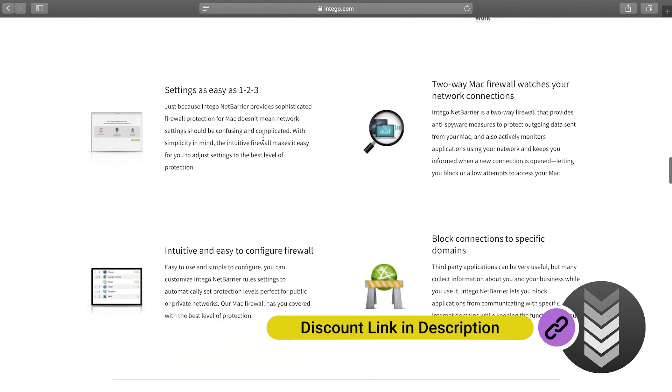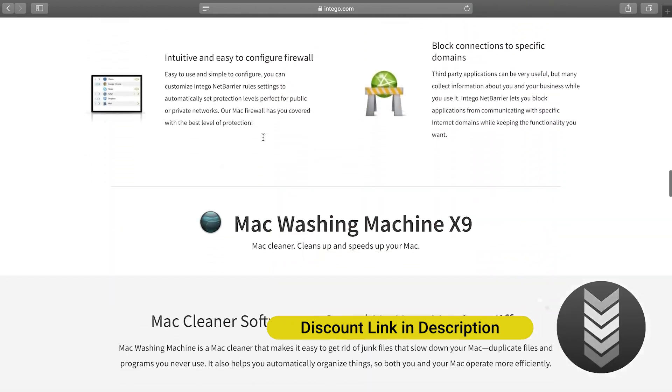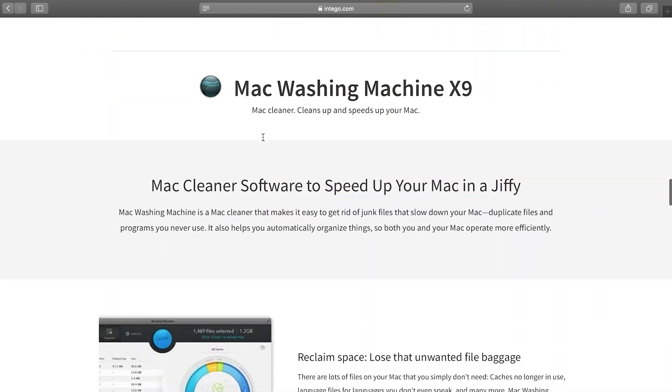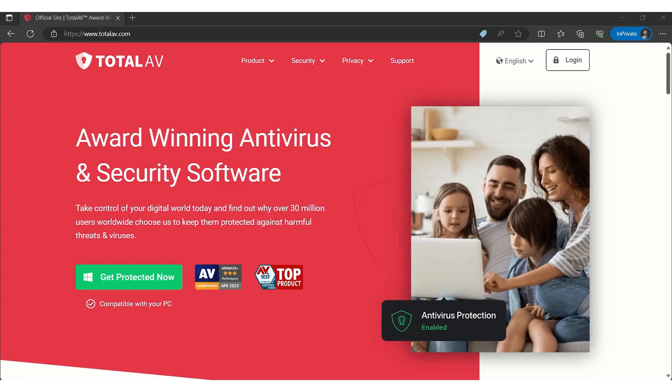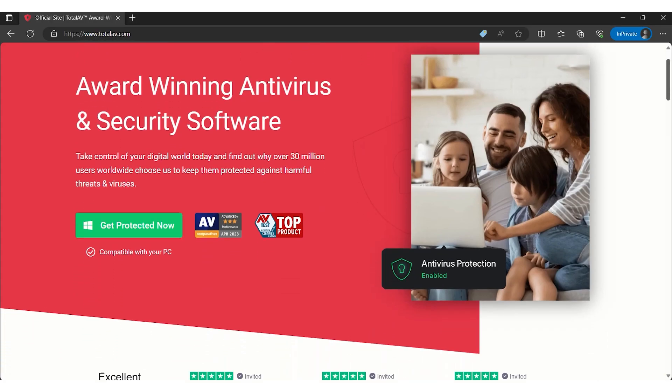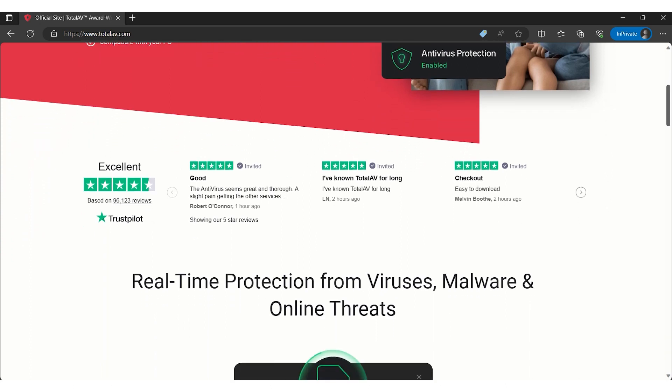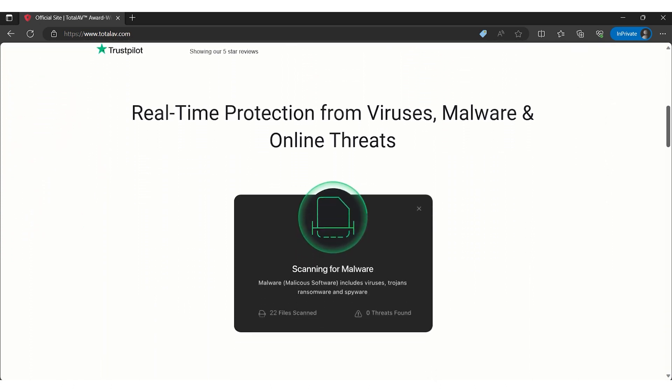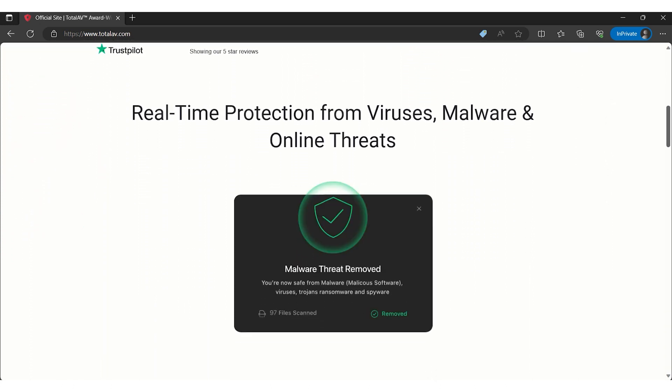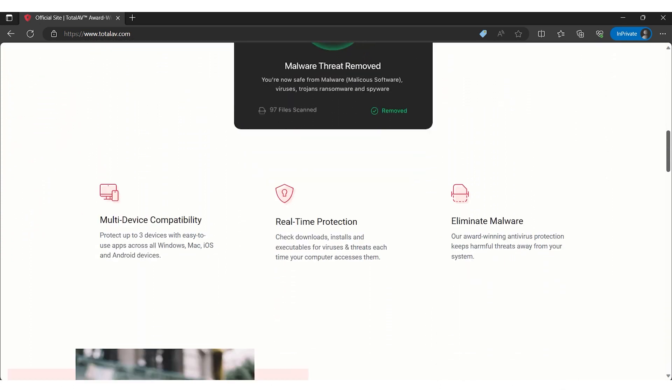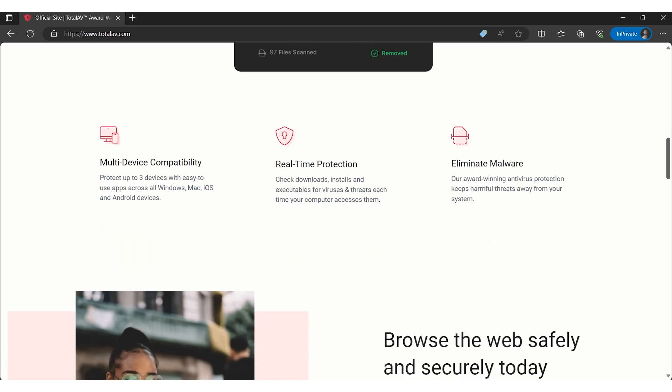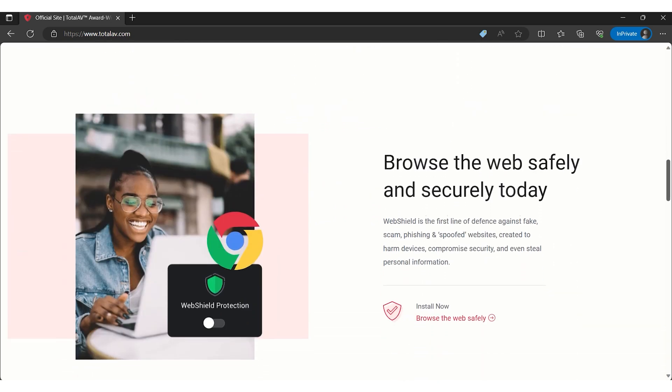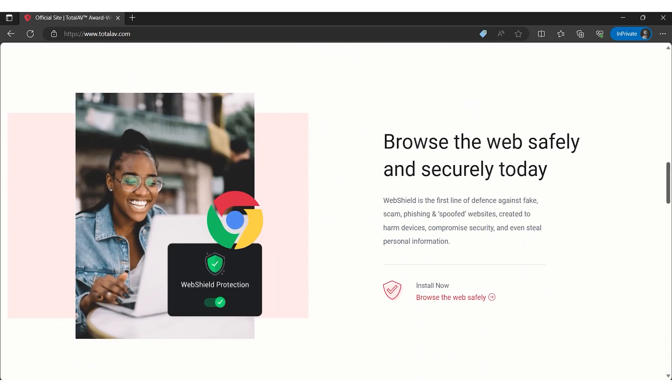If you need a cross-platform solution, keep watching to see other great alternatives. Next on our list is TotalAV. TotalAV has gained popularity for its accessible and effective approach to cybersecurity. It strikes a perfect balance between robust protection and user-friendly experience, making it an ideal choice for a broad range of Mac users.